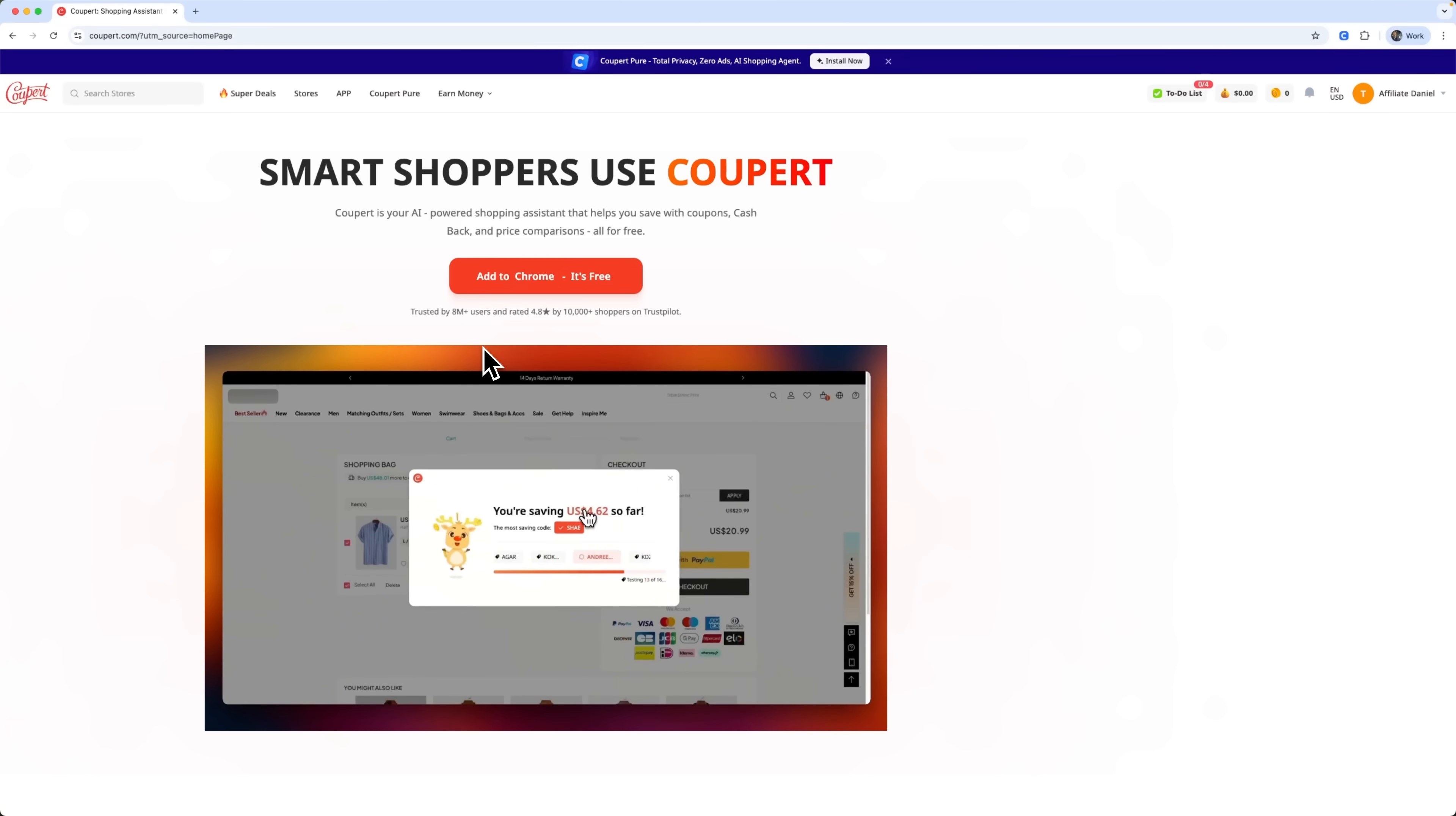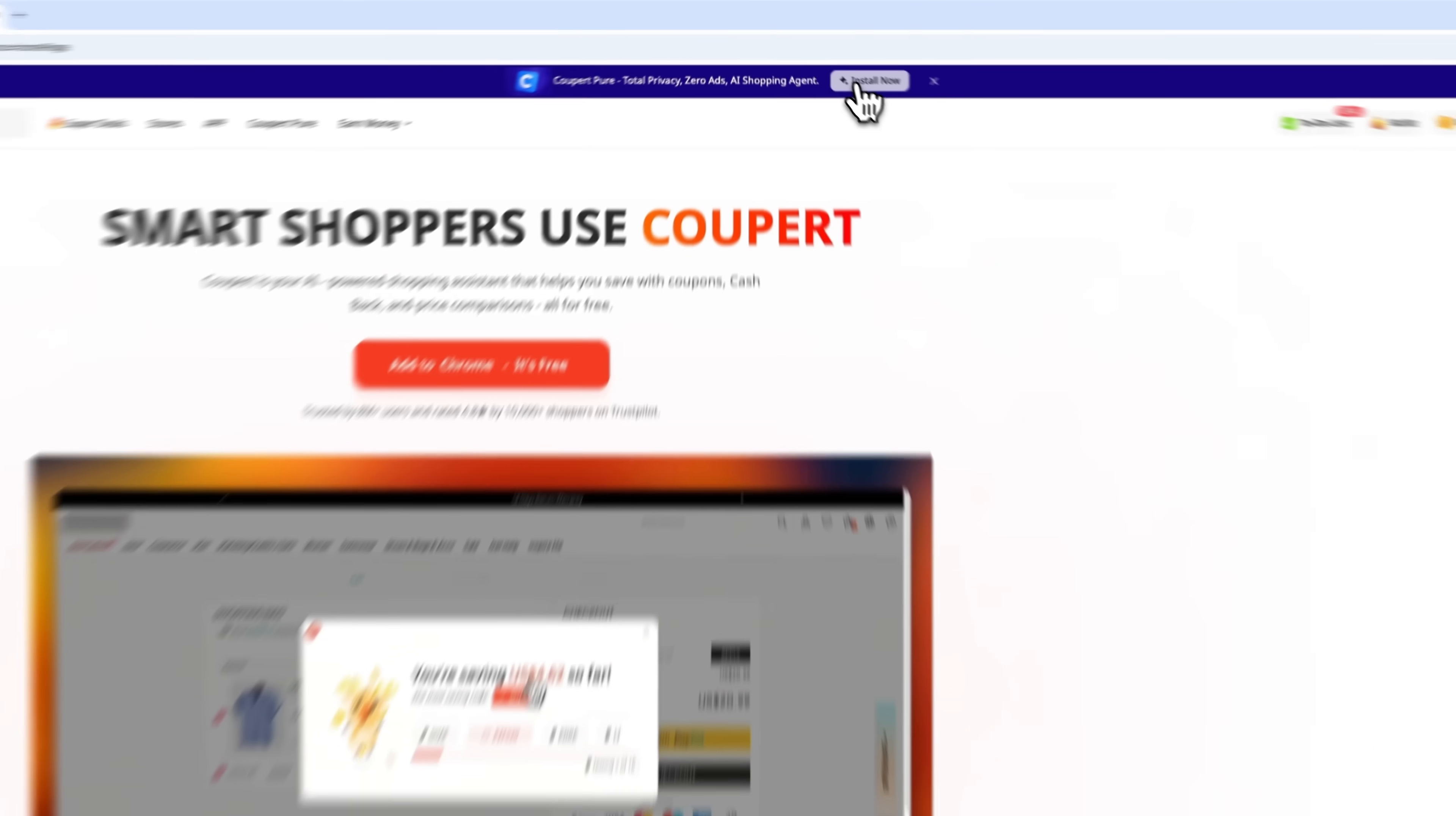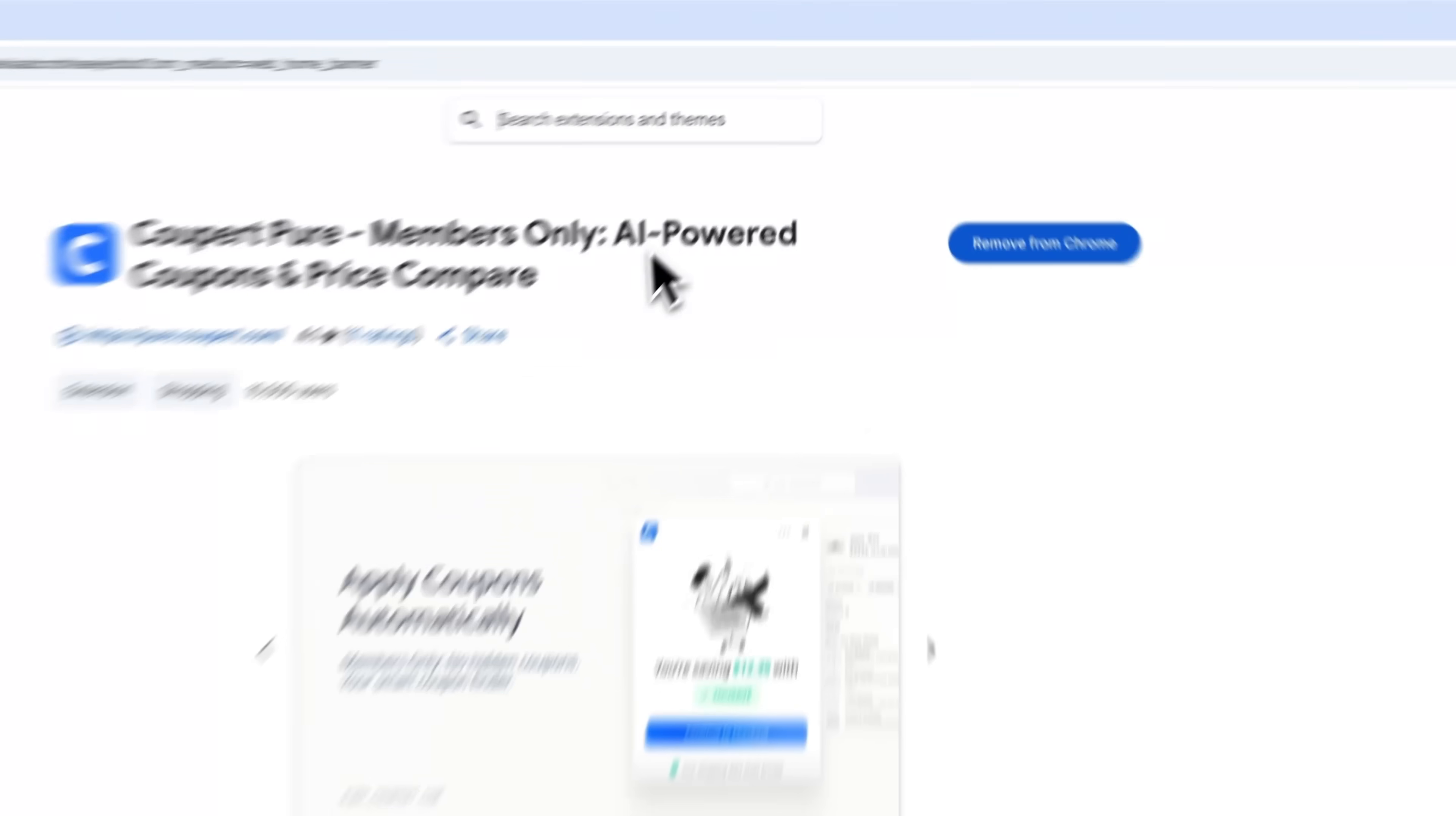All right, folks, it's time to see this thing in action. It's a smart browser extension designed to optimize your online shopping. I suggest we focus on Coupert Pure. It is a new addition to the Chrome browser using artificial intelligence that features coupons and price compare. First, we install it in Chrome and start shopping.